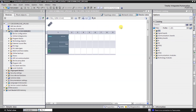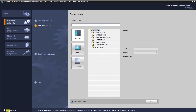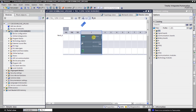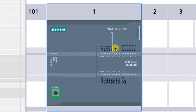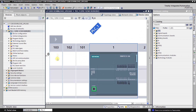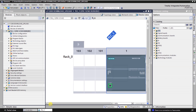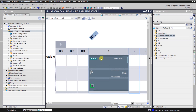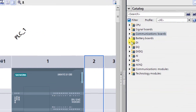A new screen appears — the project view. You can switch between portal view and project view from the bottom left. In the project view, the S7 1200 PLC has been added. You can zoom in to see 14 digital inputs and 10 digital outputs. We can add up to eight signal modules on the right, three communication modules on the left, and one ESD board to the PLC.